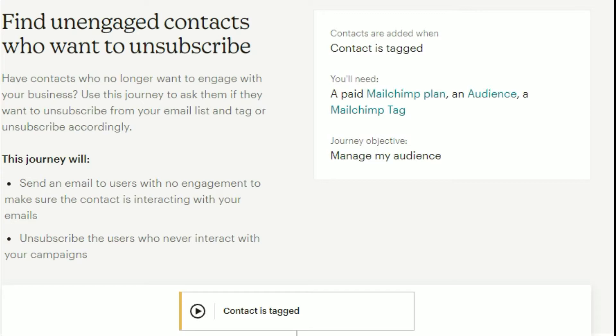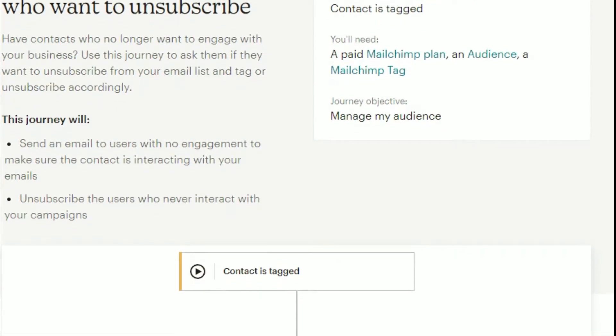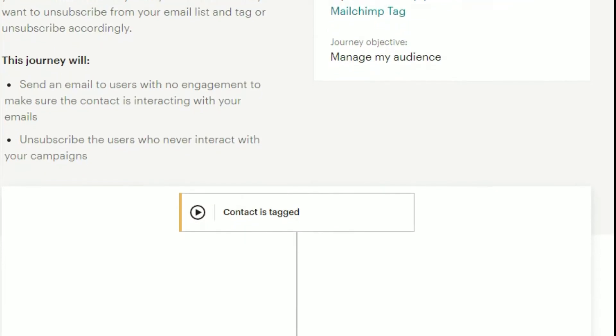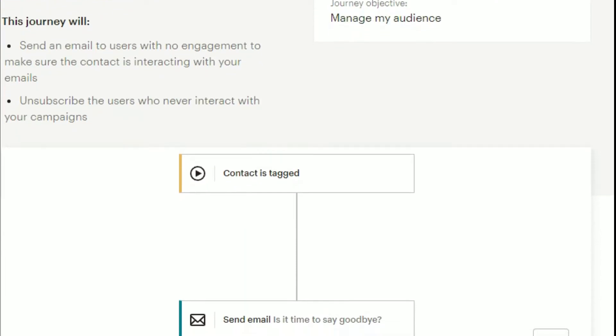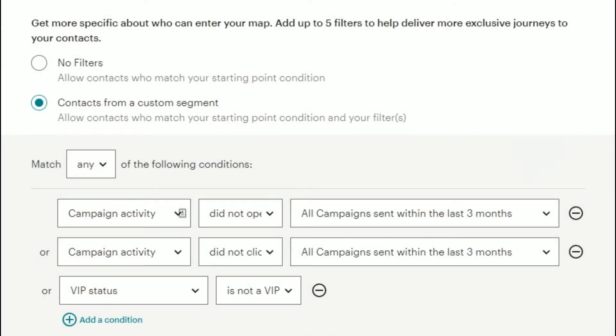Another step to keep a healthy audience is to re-engage your inactive subscribers. MailChimp strongly recommends that you periodically re-engage inactive subscribed contacts to confirm their interest in your business or product. If your inactive subscribers don't respond to your engagement campaign, it's best to unsubscribe them. For example, you can use a segment to filter out those who haven't opened any of the last campaign emails that were sent.